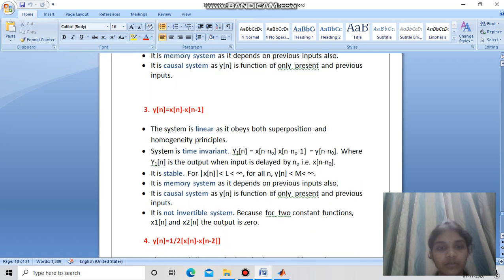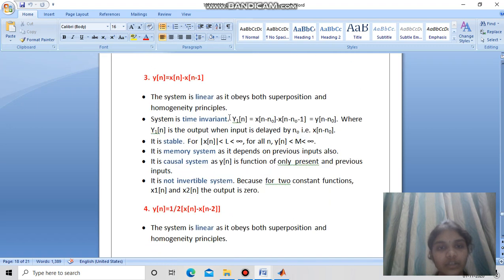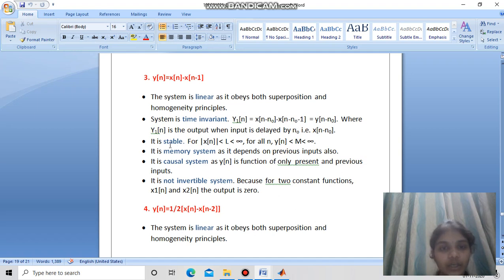For system 3, it is linear time-invariant — a delayed input produces a delayed output. It is also stable, has memory, and is a causal system.